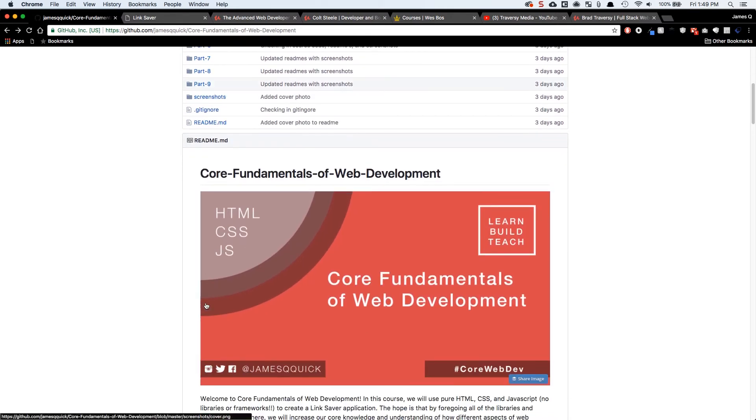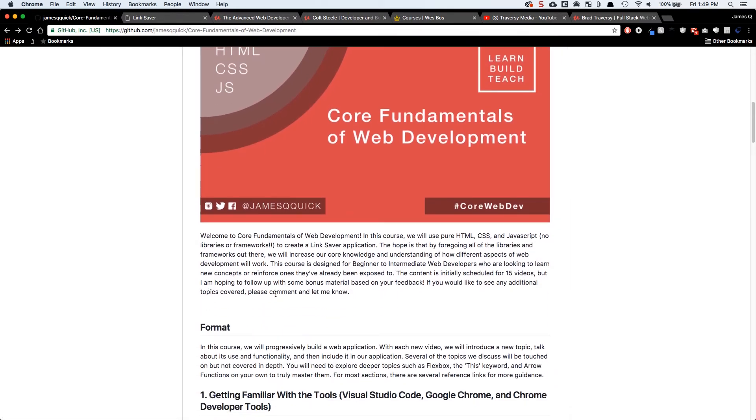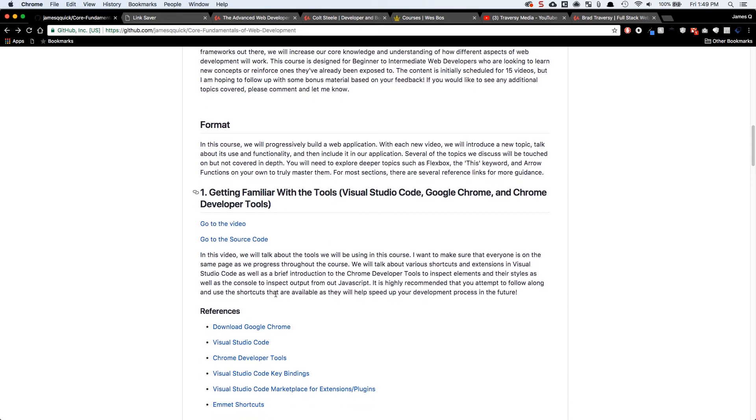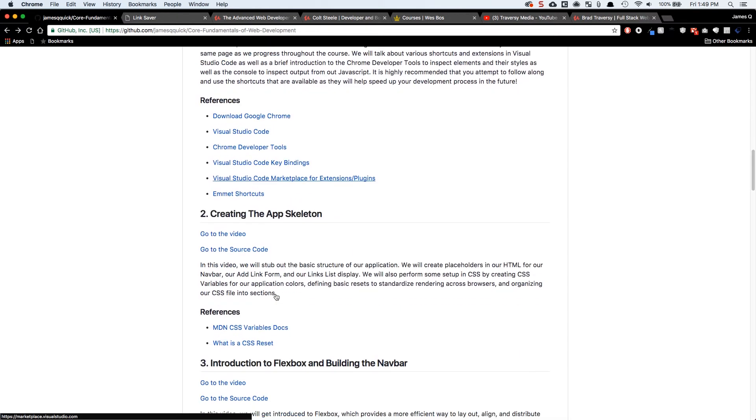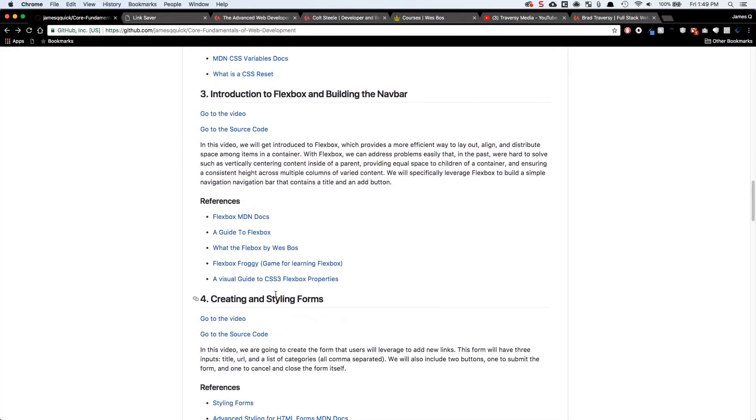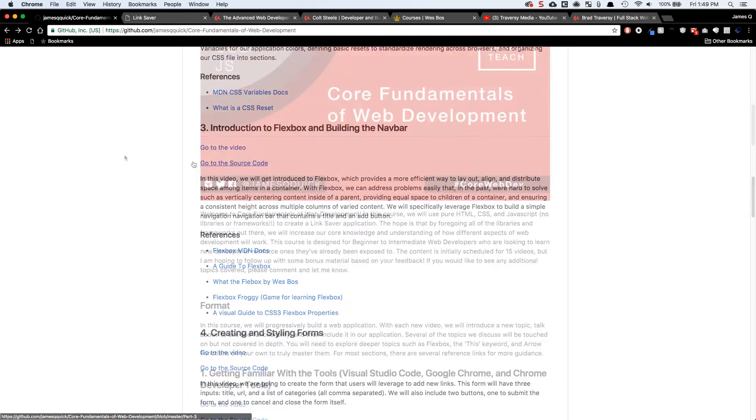Now also on the GitHub repository, we've got a description of what we're going to cover. We've got the format here, and then we've got a quick section for each one of the different videos that's going to have what we're going to cover, some references that you guys can look at and links to the video and the source code.